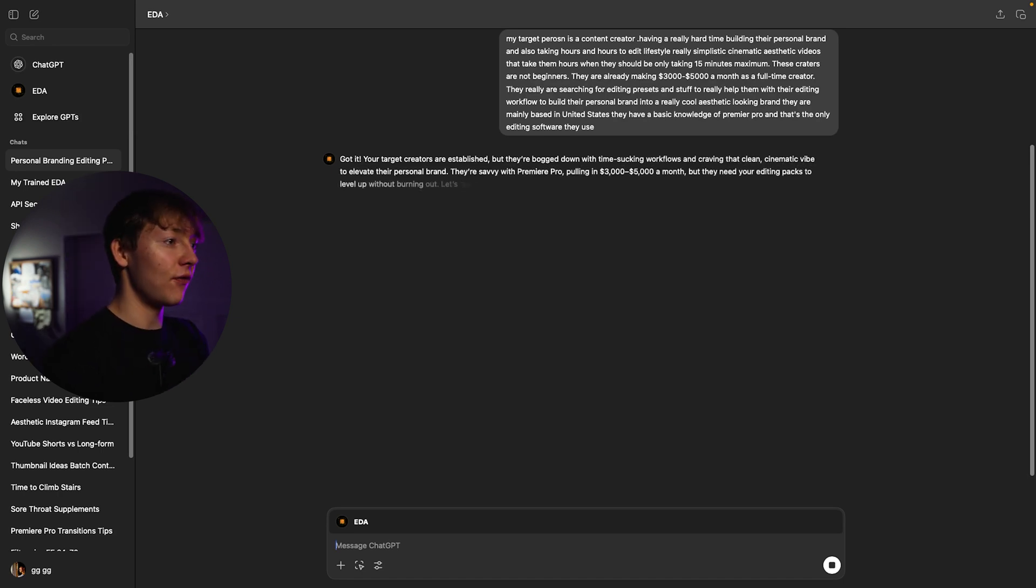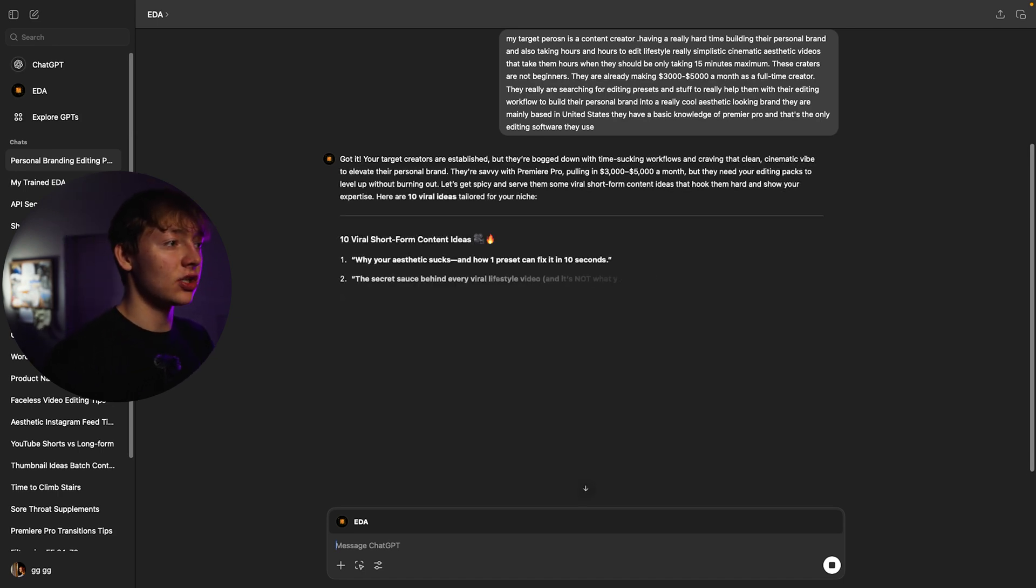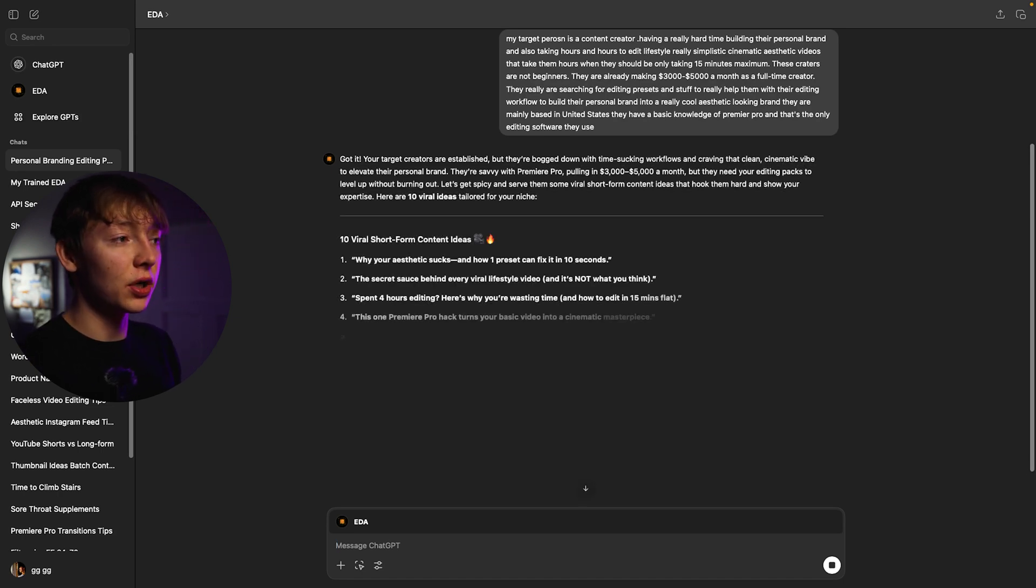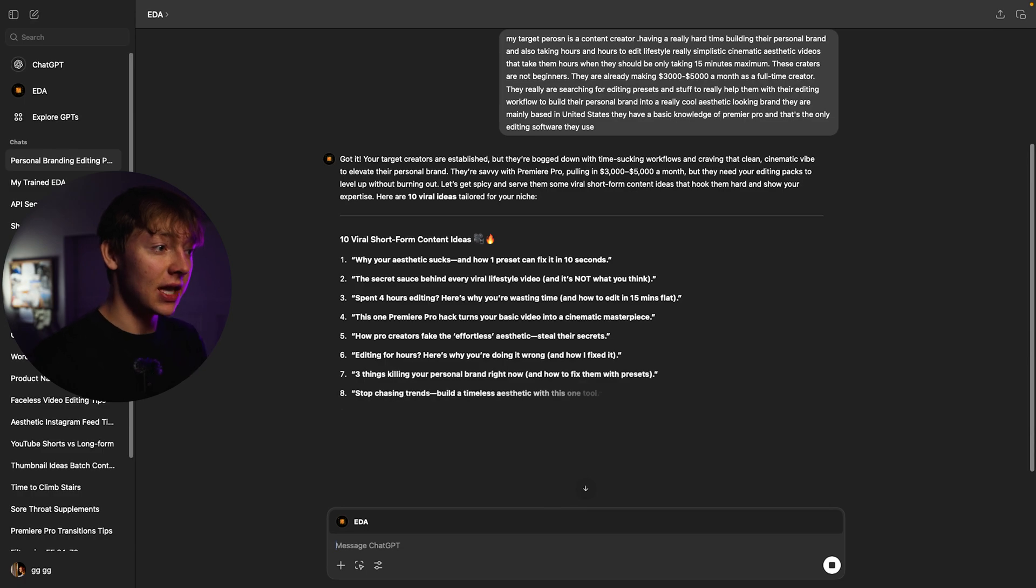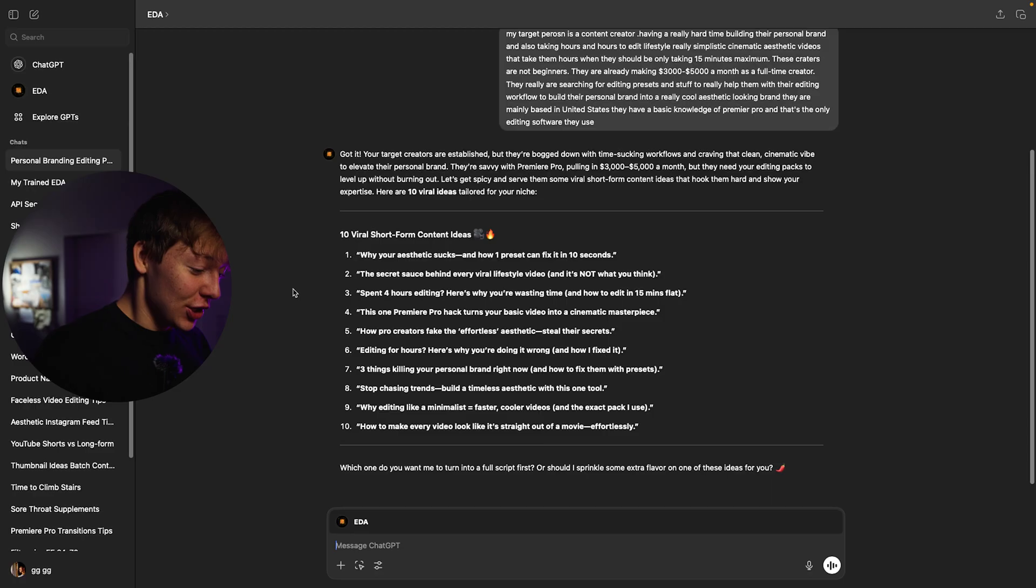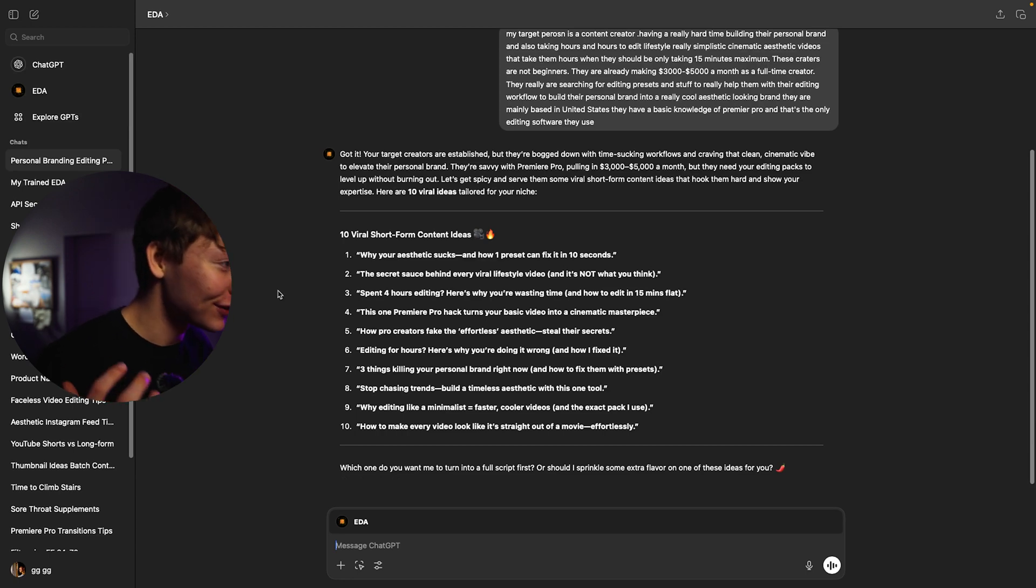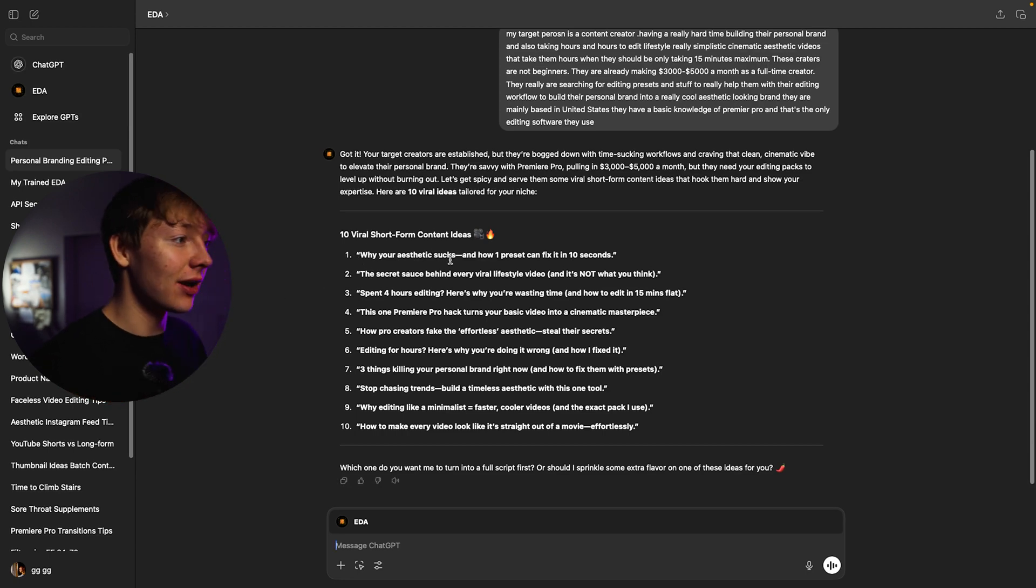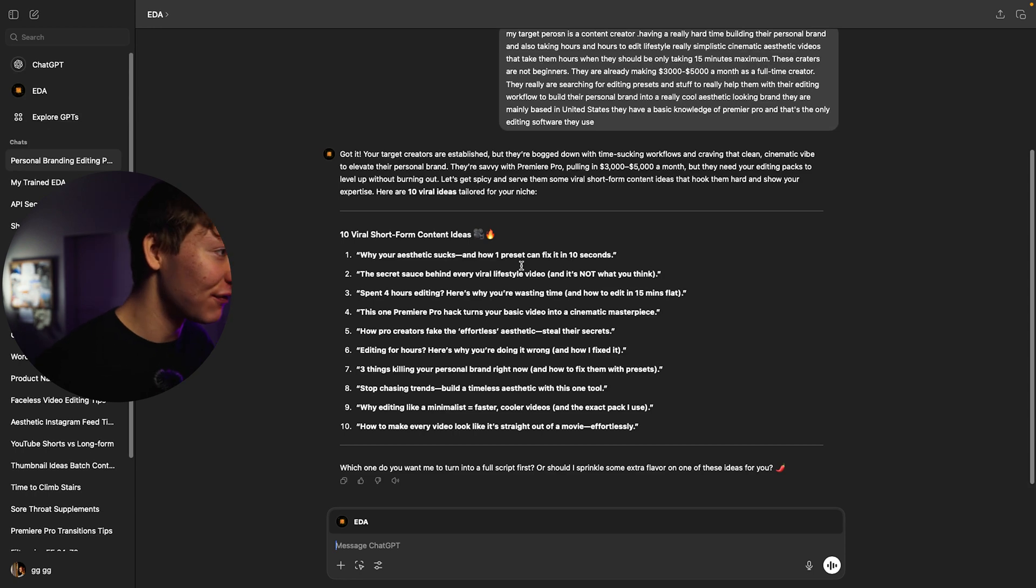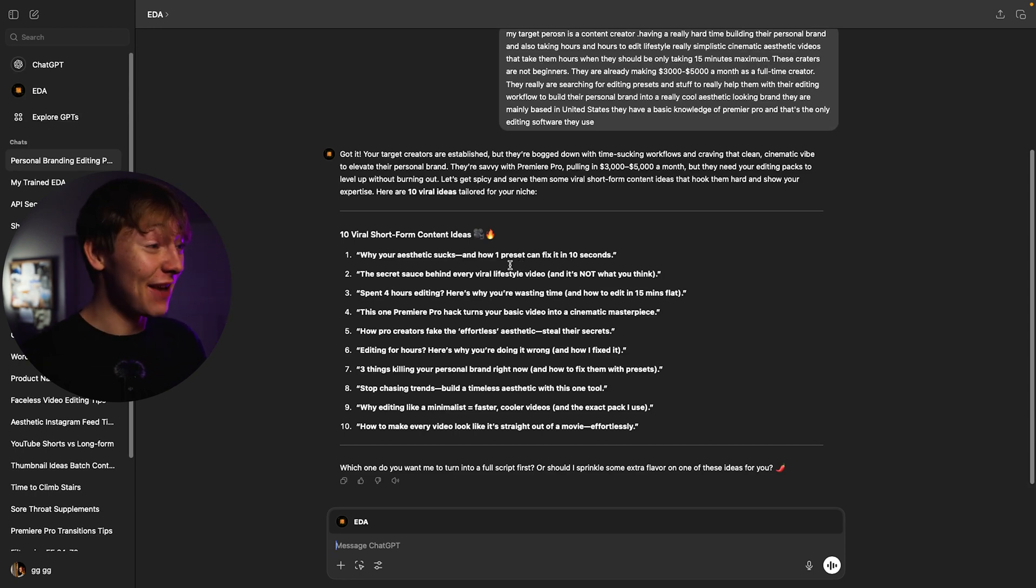She's gonna give me every kind of thing I just taught her and then she's gonna give me super good viral content ideas and this is where it gets interesting. So it's gonna give us these viral content ideas that are really killer. I mean look at this one. Why your aesthetics suck and how one preset can fix it in 10 seconds. That's super, I mean for me if I saw that on my feed I would be like damn what the hell is this and I would click on that baby.